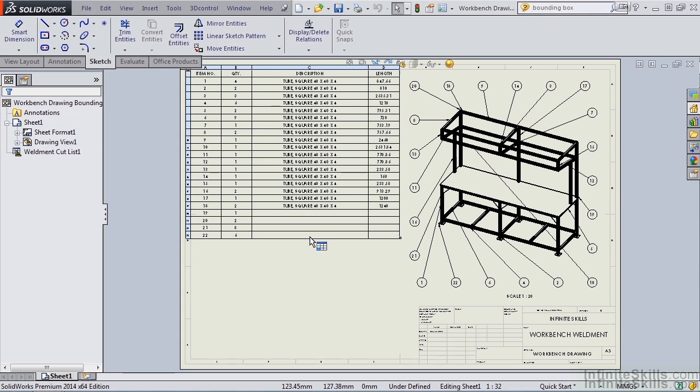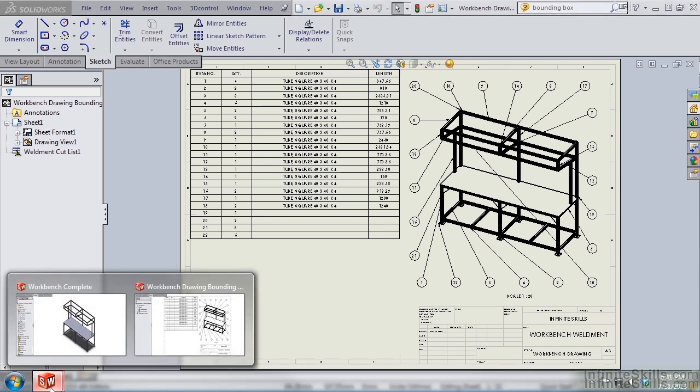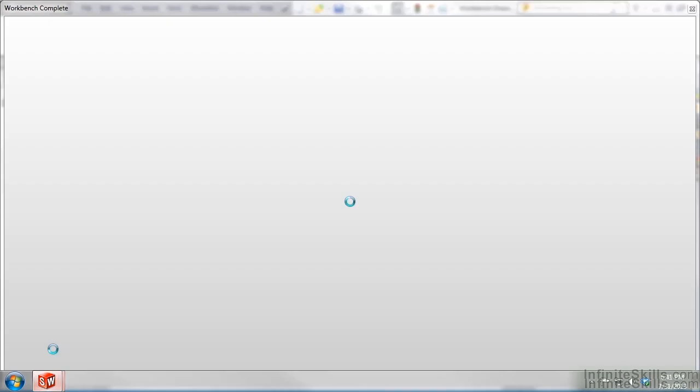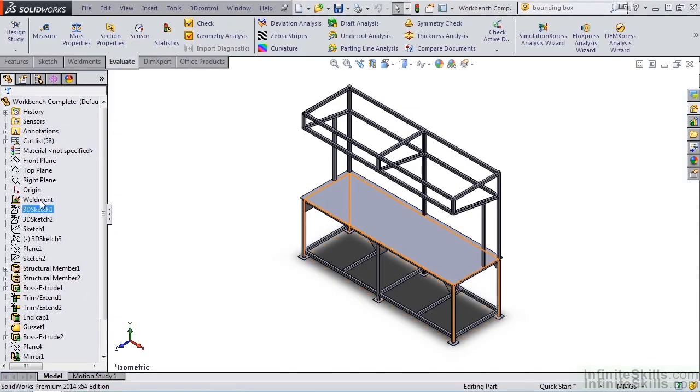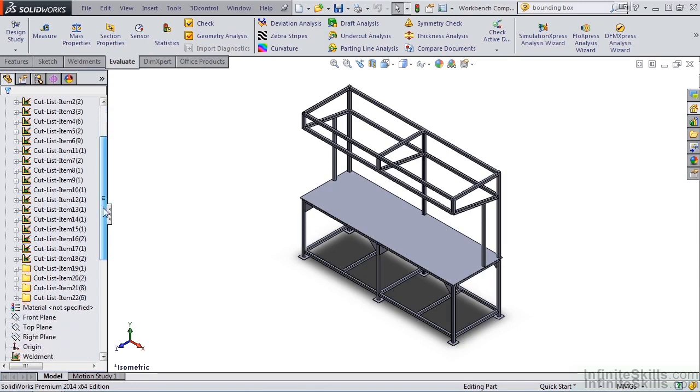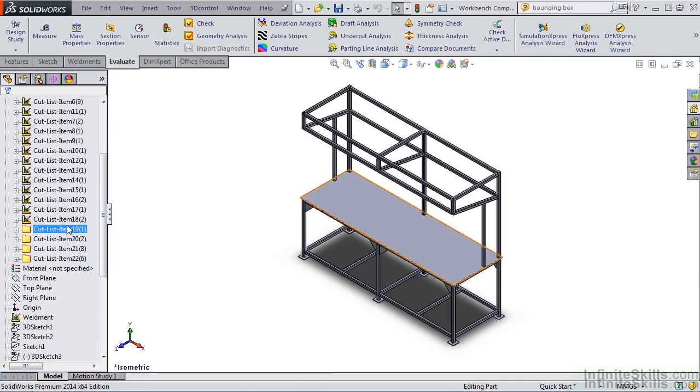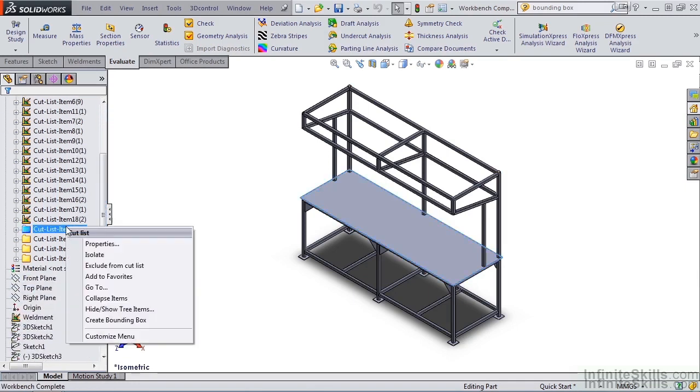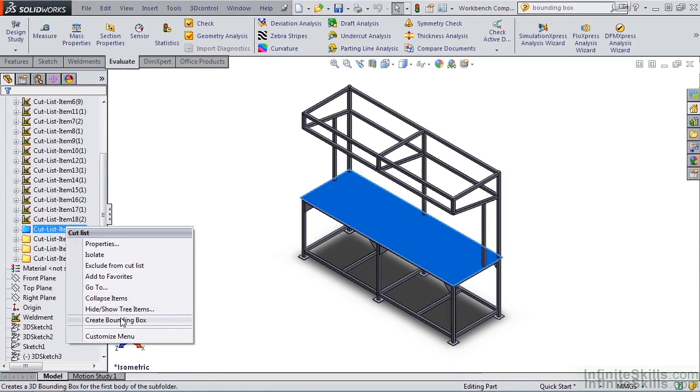I'm going to begin by going to the Weldment part file, expanding the cut list, scrolling down to item 19, which is the Workbench top, and right mouse click. Notice I have Create BoundingBox. Before I select this, I want to talk about what's going to happen here. When I click Create BoundingBox, in the background, SolidWorks is going to calculate the smallest box in which this body can fit. So let's go ahead and click it, Create BoundingBox.